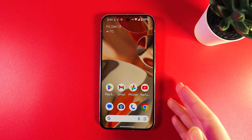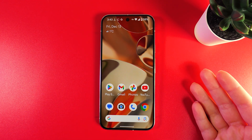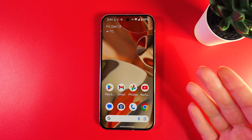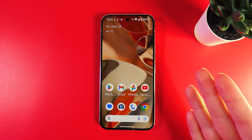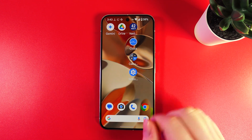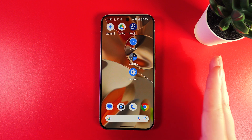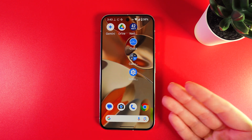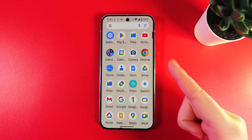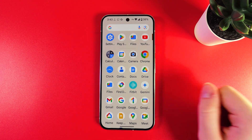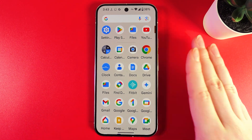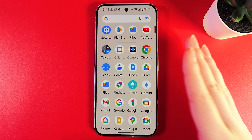Hi, want to know how to move and arrange apps on your home screen of your Google Pixel 9 Pro? First I'm going to show you how to add apps on your home screen, because we have our home screen and also an app drawer where all of the apps available on your phone are located.